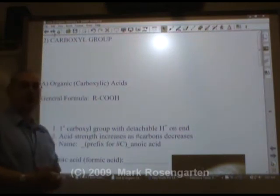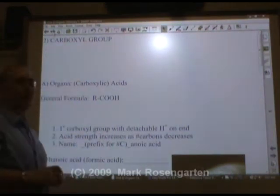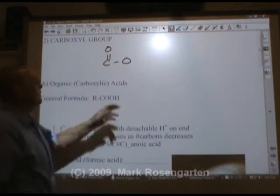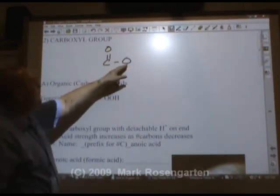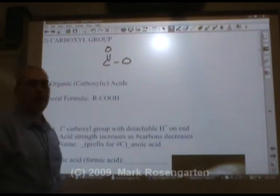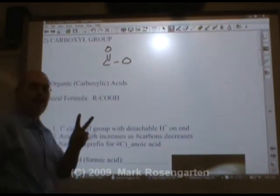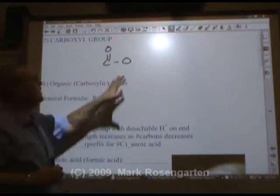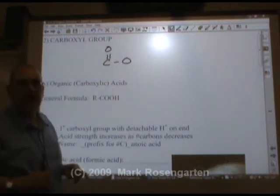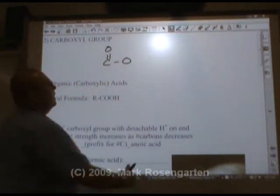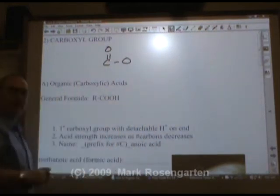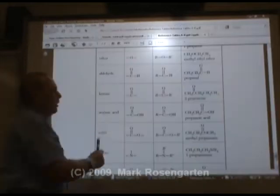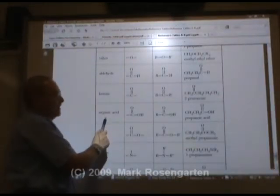The next functional group we can have is the carboxyl group. We've got a carbon bonded to an oxygen and double bonded to another oxygen. There are two families of organic compounds that share this, depending on whether this is on the primary or end carbon, or secondary or middle carbon. The first family of organic compounds that has this functional group is organic acids, which have COO on the end of the molecule.